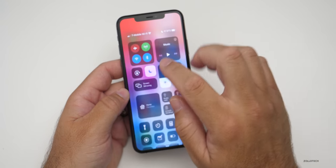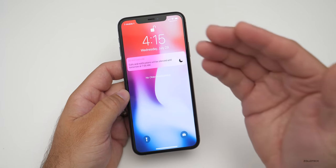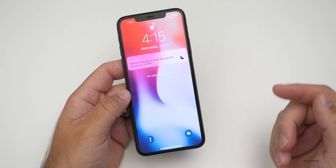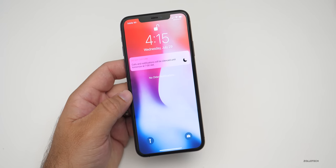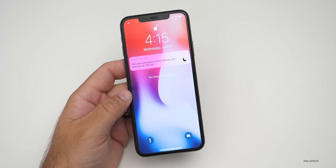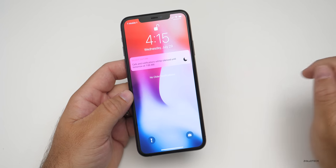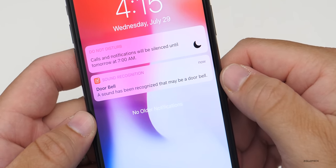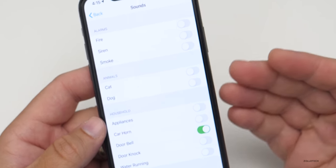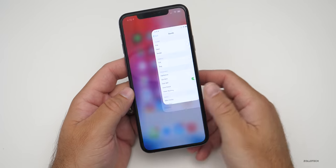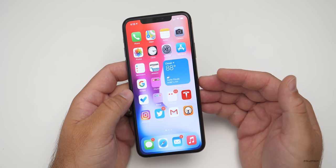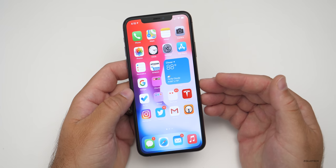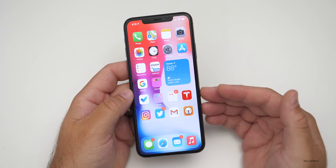I actually have Do Not Disturb turned on so you may not see this, but if you turn that off and look at notifications, and I play the sound of a doorbell — the phone will actually recognize it and pops up a notification saying a sound has been recognized that may be a doorbell. It lets you know visually on your phone. If you have notifications turned on, you'll see that pop up — it's a really helpful way to let you know something is going on if you're having trouble hearing it.